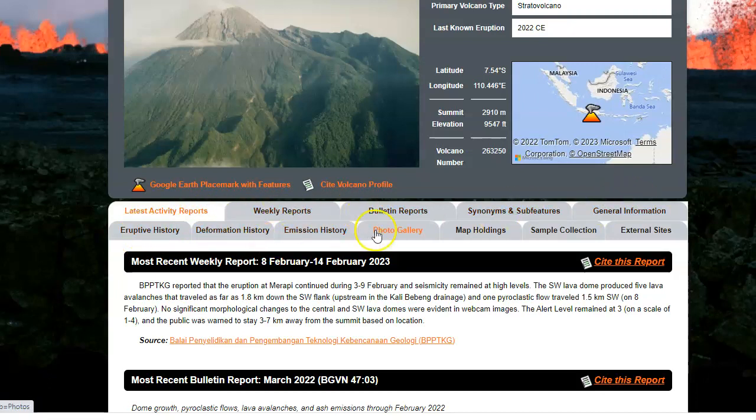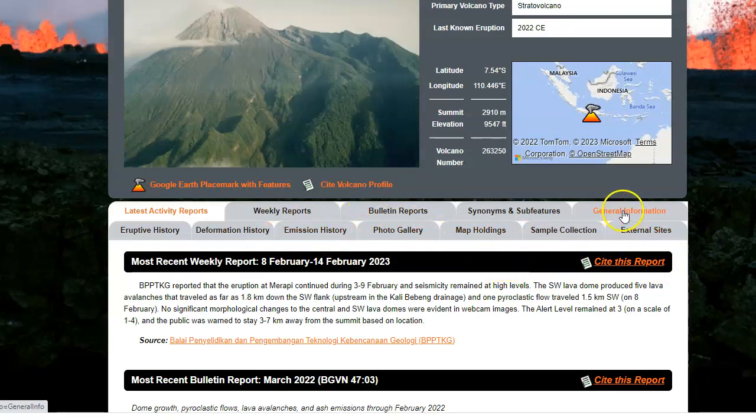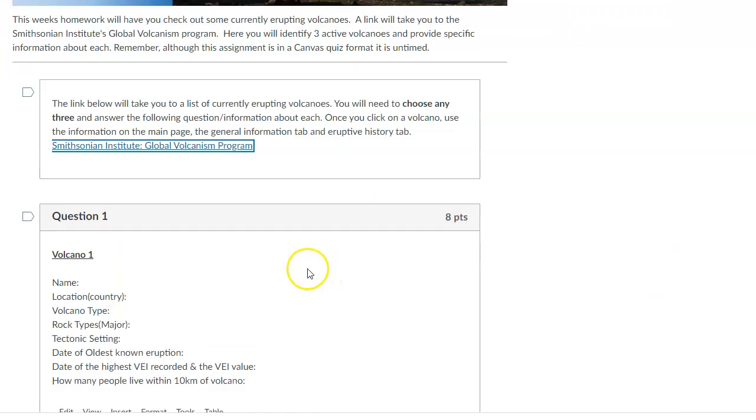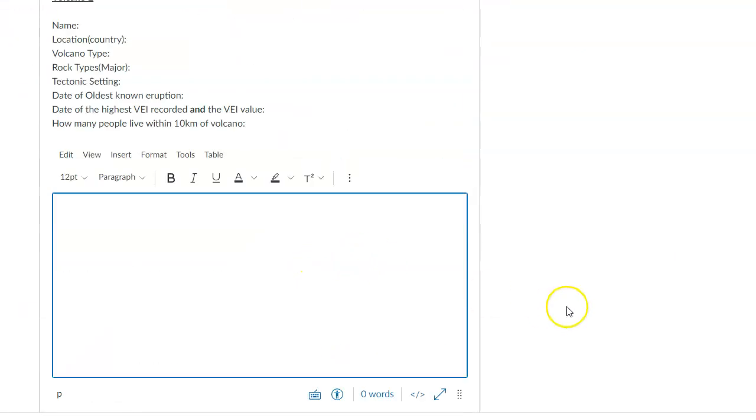the general information tab and the eruptive history tab are the two tabs that will have all the information you need. The others you can go through if you'd like, but you can find all the answers in those two tabs, right? General information and eruptive history.